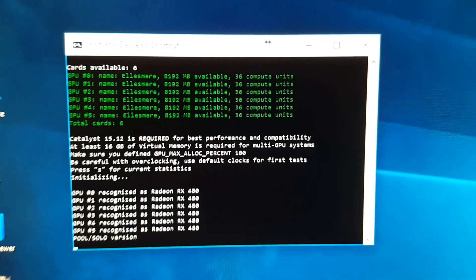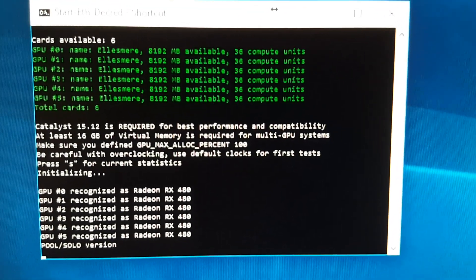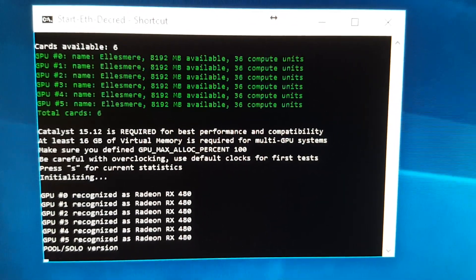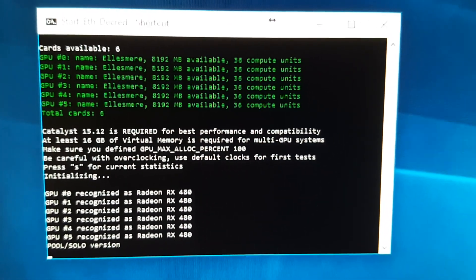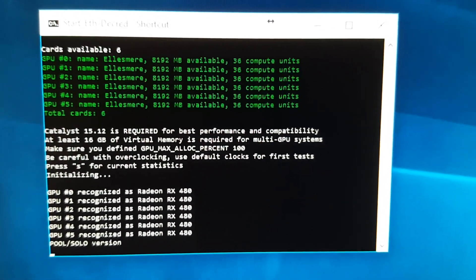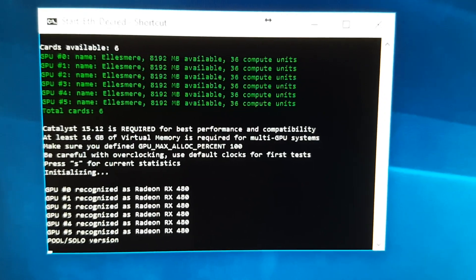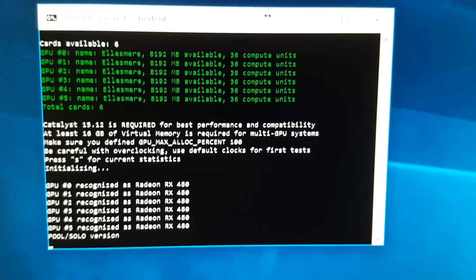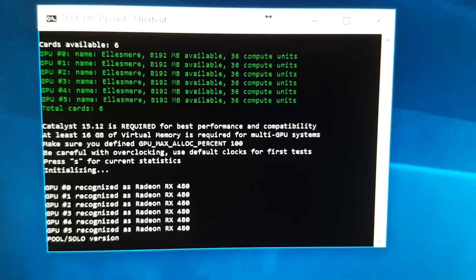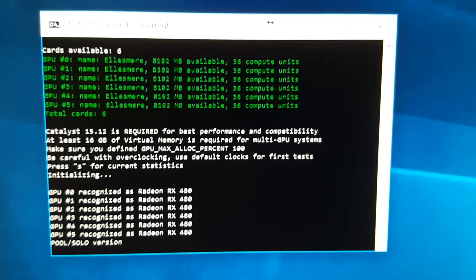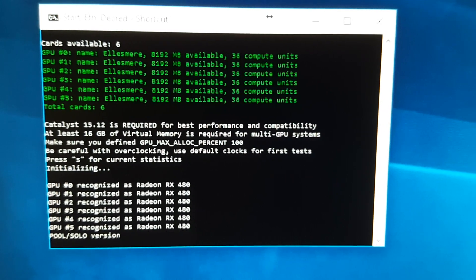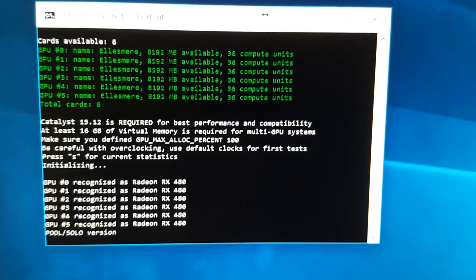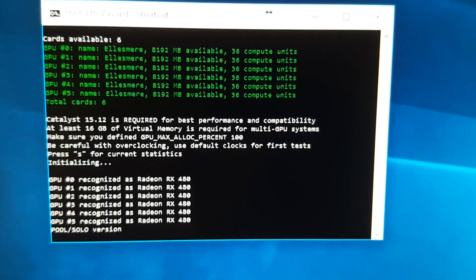All right, there we go guys. I'm using the Claymore dual miner, which I think is probably the best bang for the buck. But I have six of them up and running. Yes, I'm so excited.